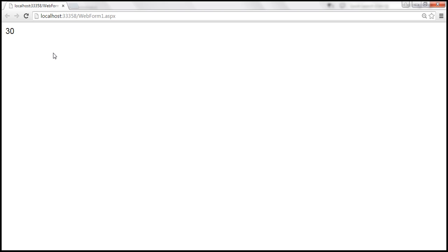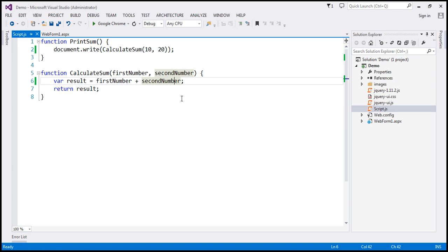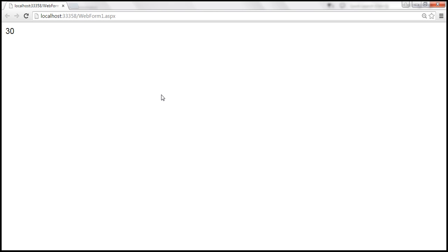Now let's introduce a deliberate JavaScript error. I'm going to do that by removing the letter 'b' from secondNumber. Let's save our changes and reload the page by pressing Ctrl+R — this ensures it reloads the JavaScript file rather than using the cached version. Notice that Google Chrome is not displaying any error information; it simply doesn't display the number 30 that we expected.